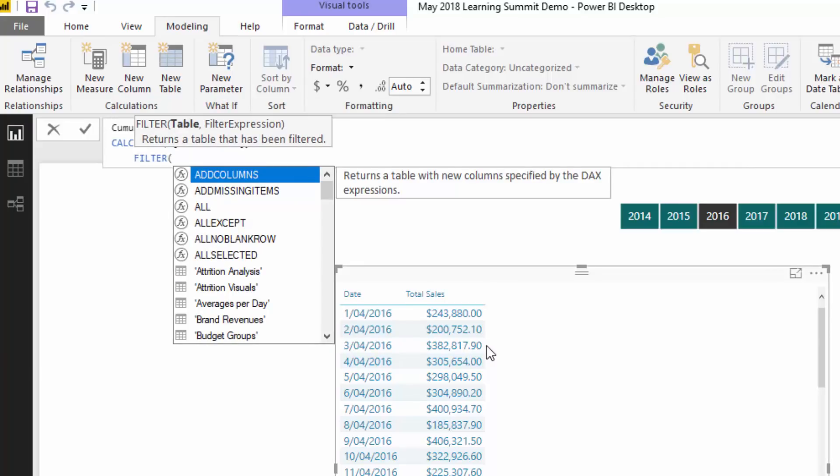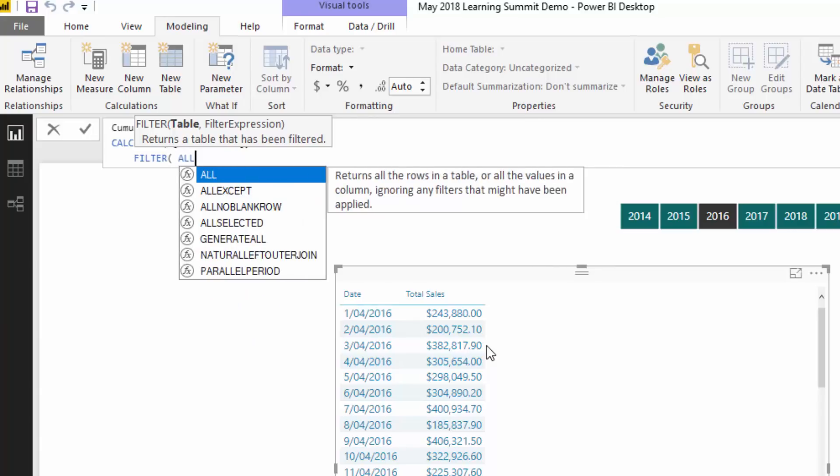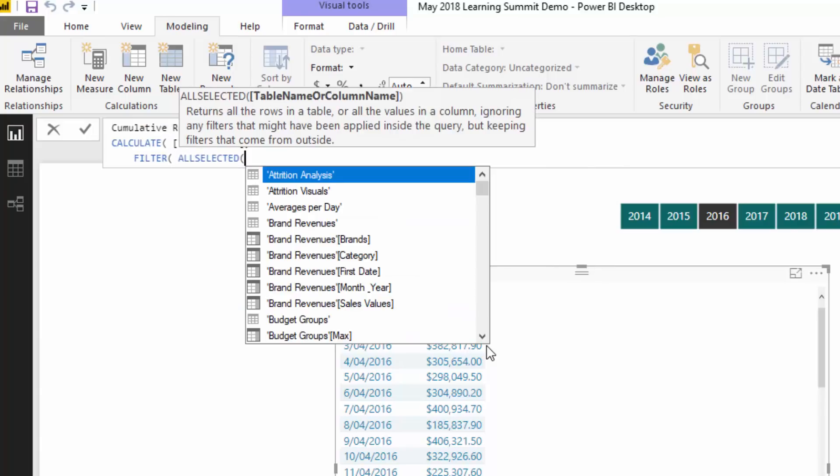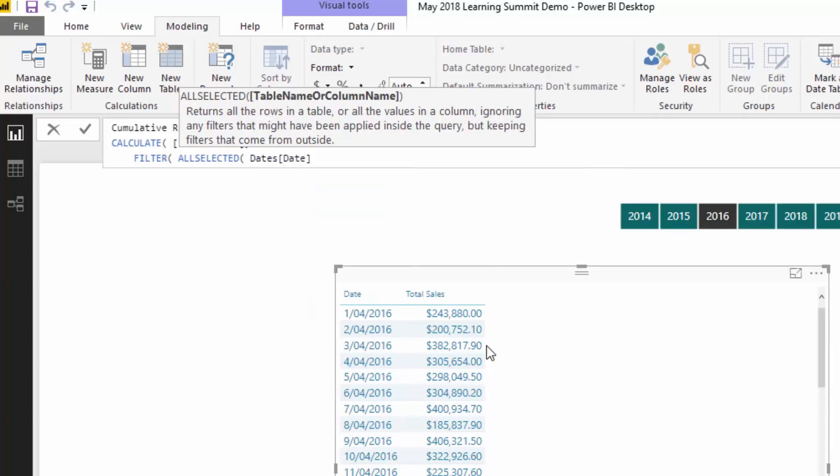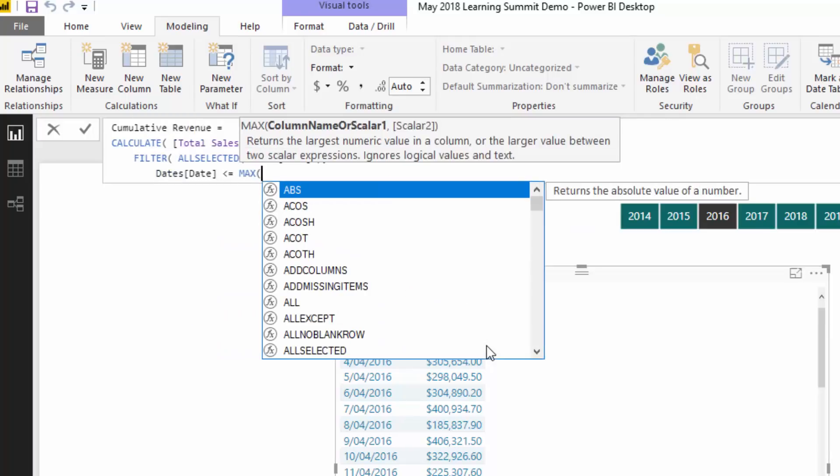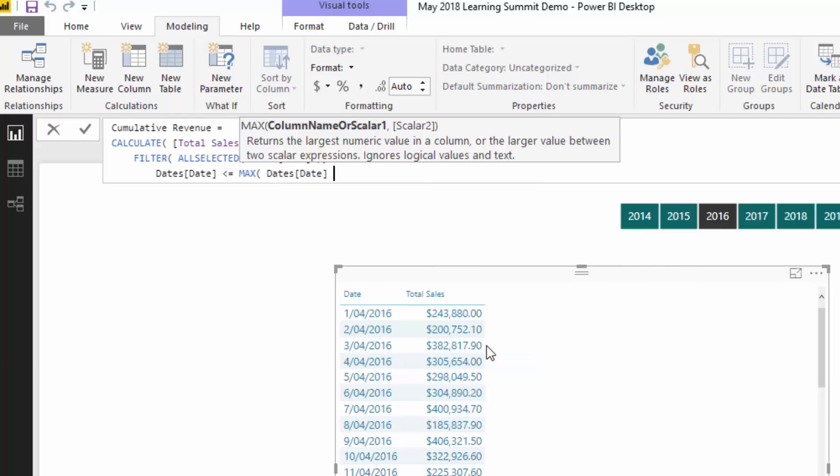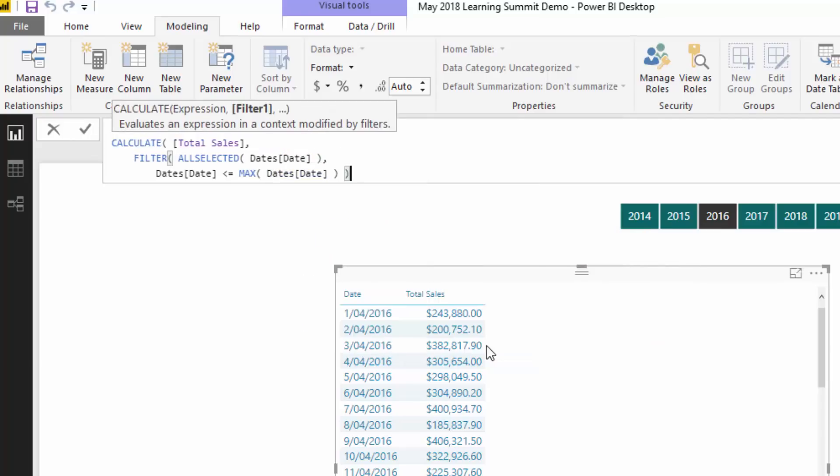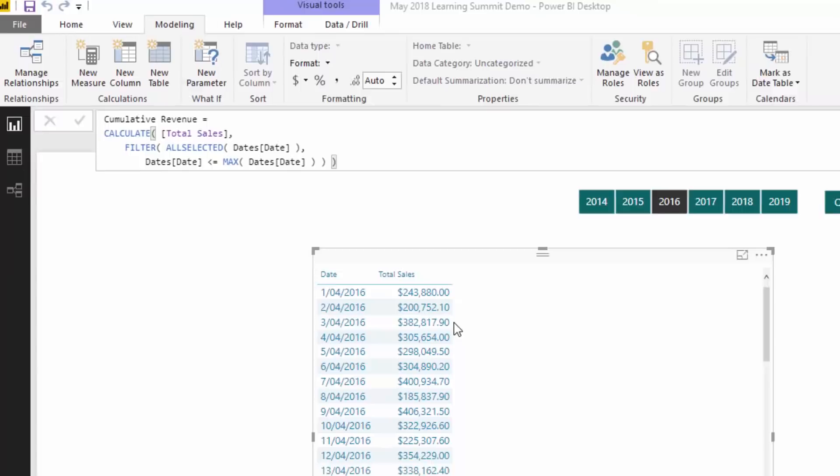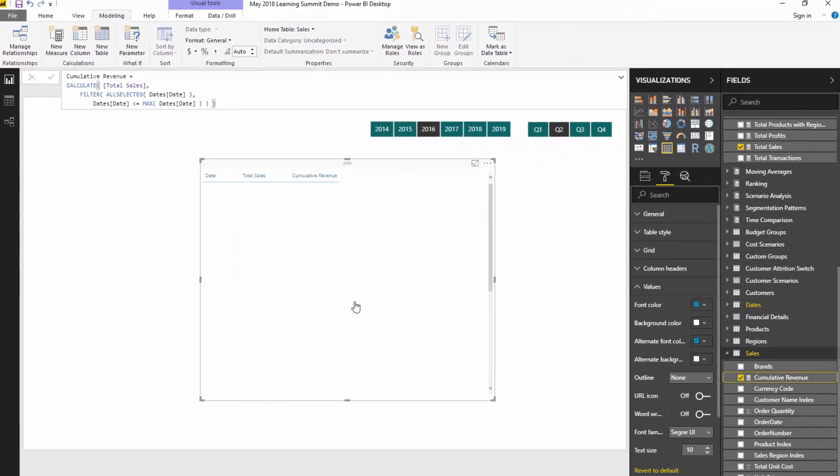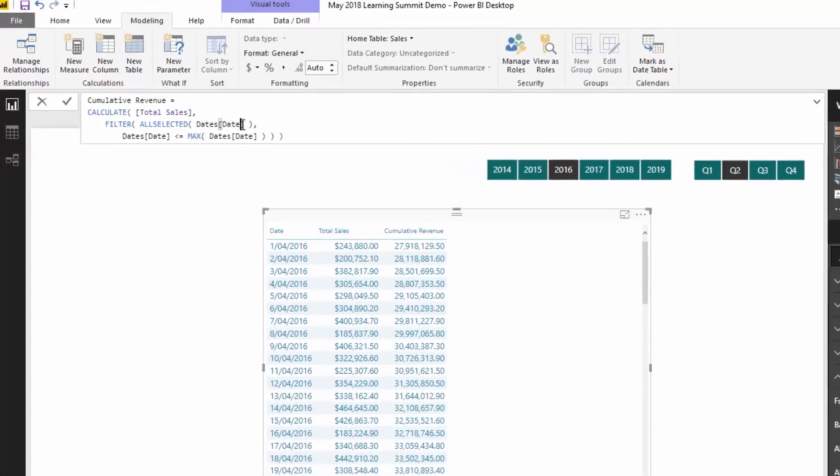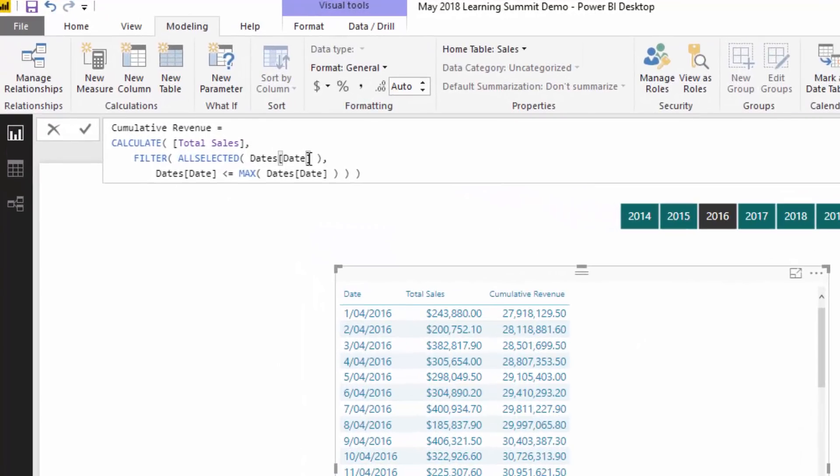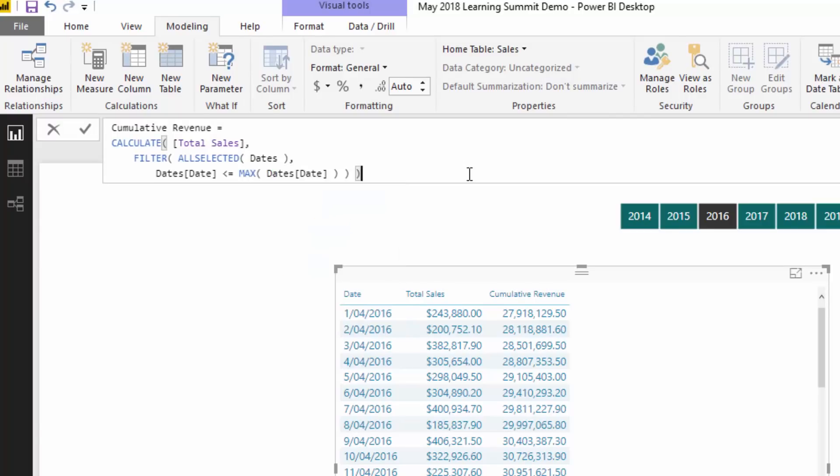And then I'm going to find my total sales measure. Then I'm going to use FILTER. FILTER is a great table function that can adjust the context of your calculation inside a CALCULATE. And then I'm going to use ALLSELECTED here. Then inside of ALLSELECTED, I'm just going to go and add my dates column. And then I'm going to go dates is less than or equal to MAX date.